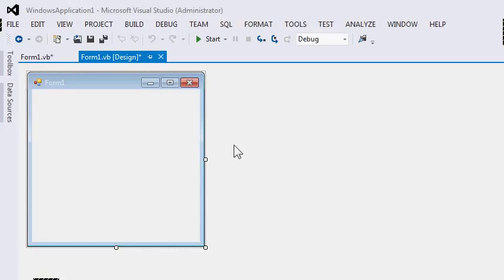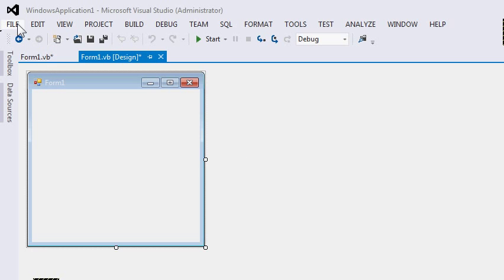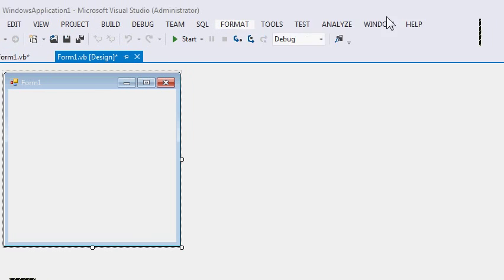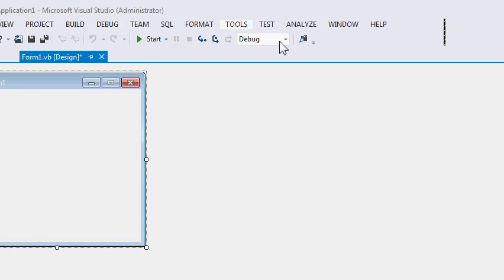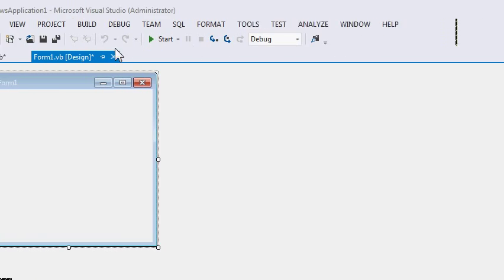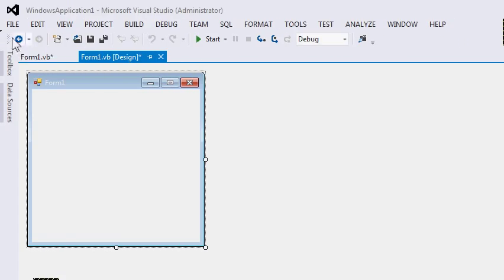However, the arrangement or the look might be different. Over here at the top, we can see our menu bar. And underneath the menu bar is our toolbar. Every Windows application has a menu bar and a toolbar.